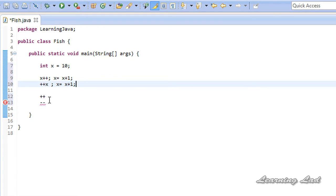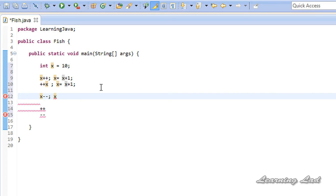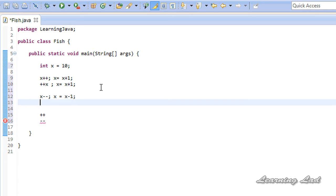Similarly for the decrement operator there are two forms: the postfix form and the prefix form. When you use the decrement operator after the operand, like x minus minus, it is called the postfix form and it does x equals x minus 1. When you use it before the operand, like minus minus x, that is the prefix form of the decrement operator, and it also does x equals x minus 1.